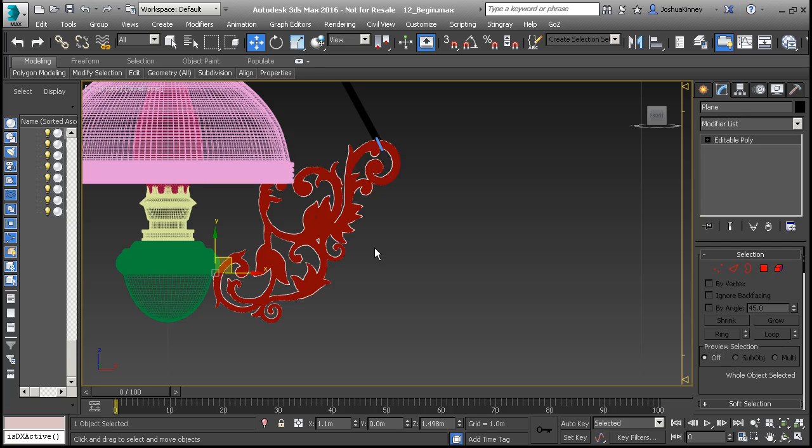And that could pull the player out of the presence of the game. And what I mean by that is that they notice, oh, that's just a flat plane, and then they realize that they're with a headset strapped on and that the world that they're in is not as believable as you might want them to believe.